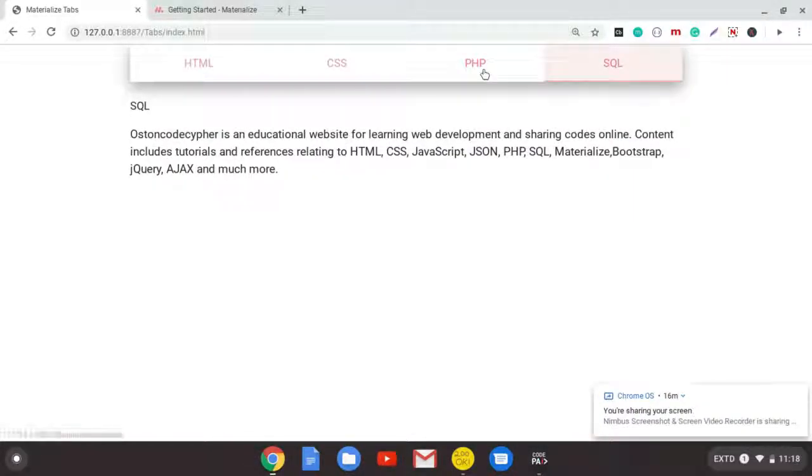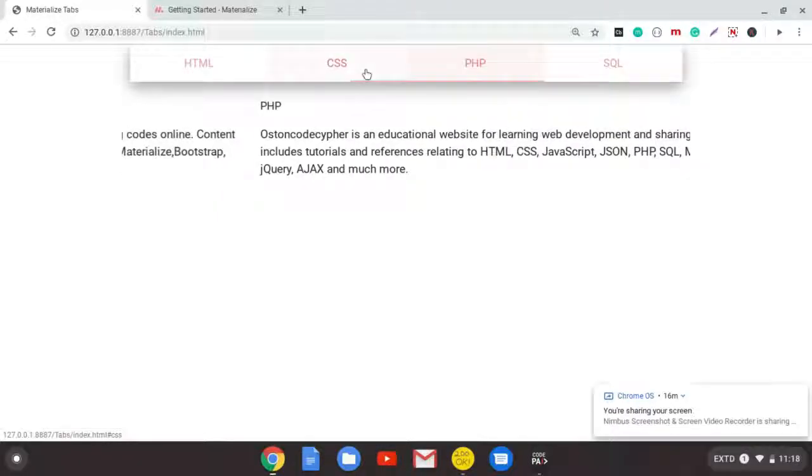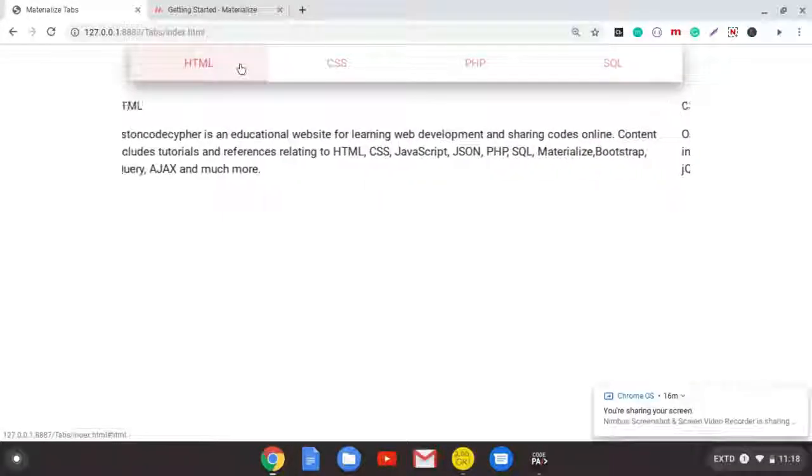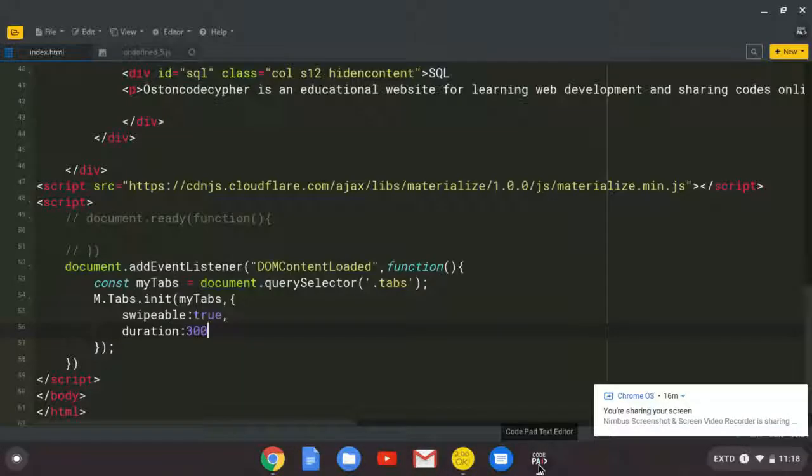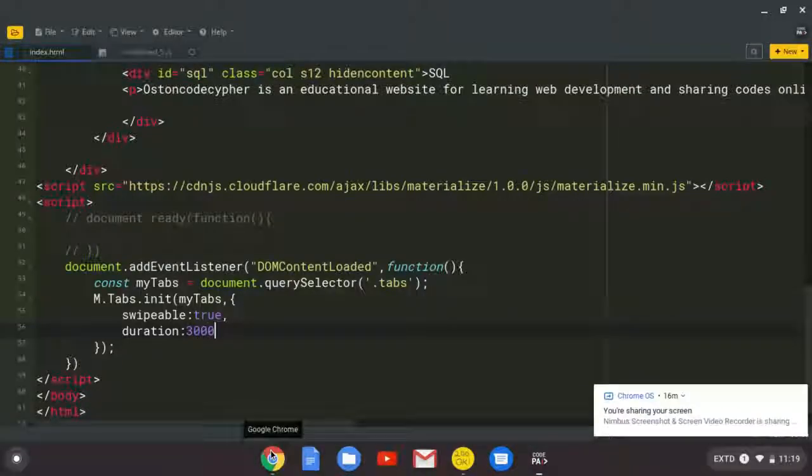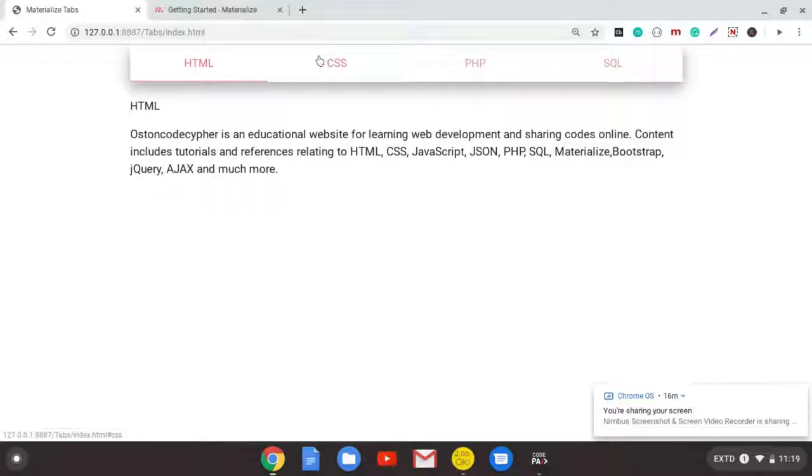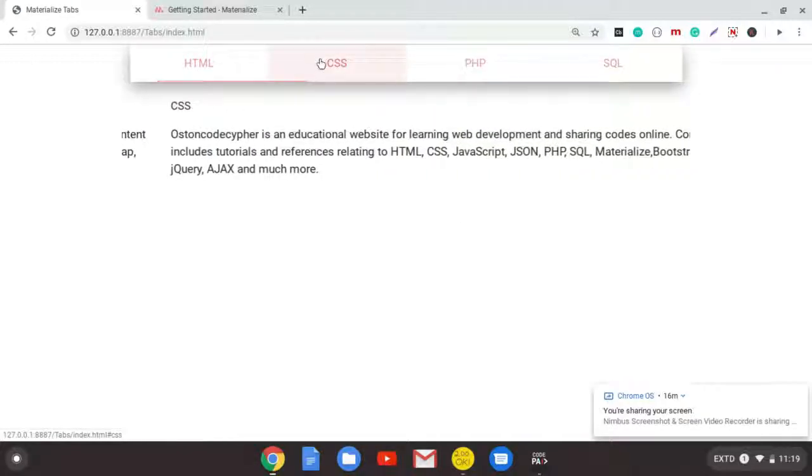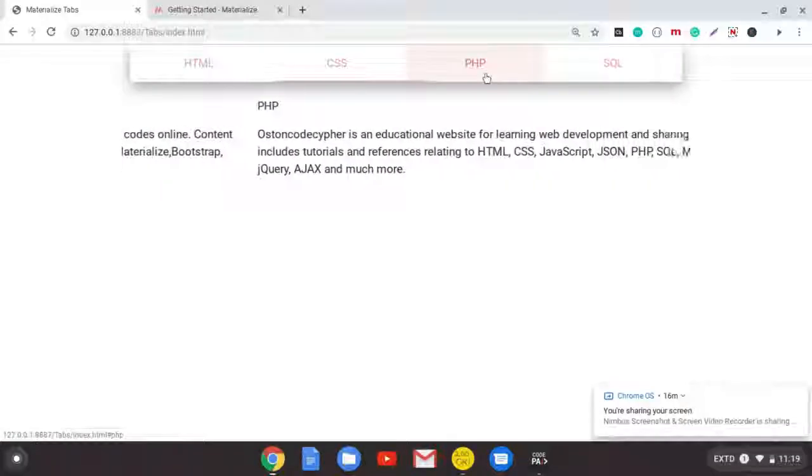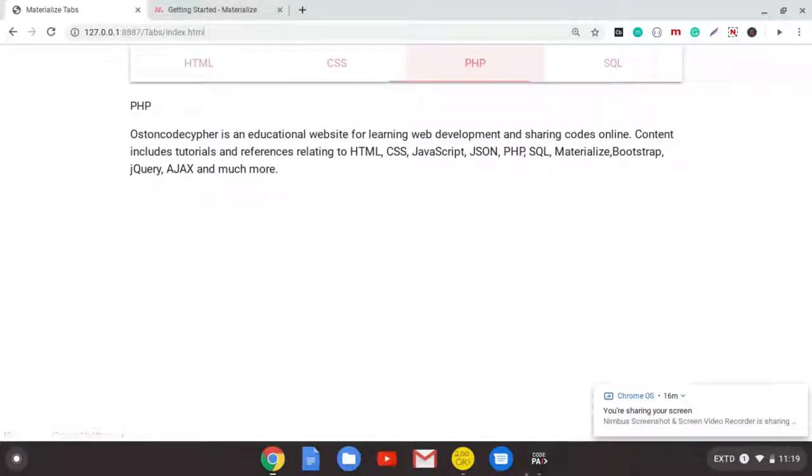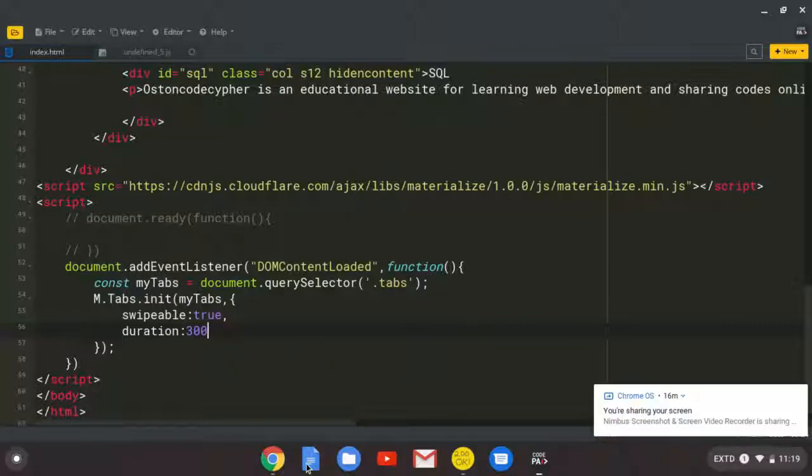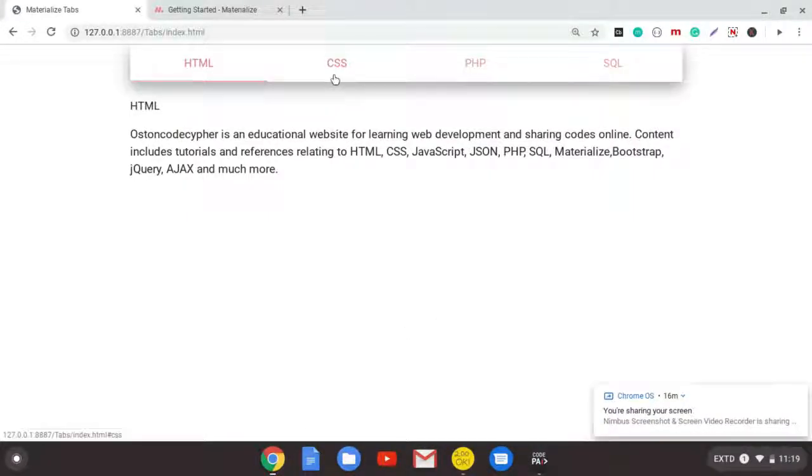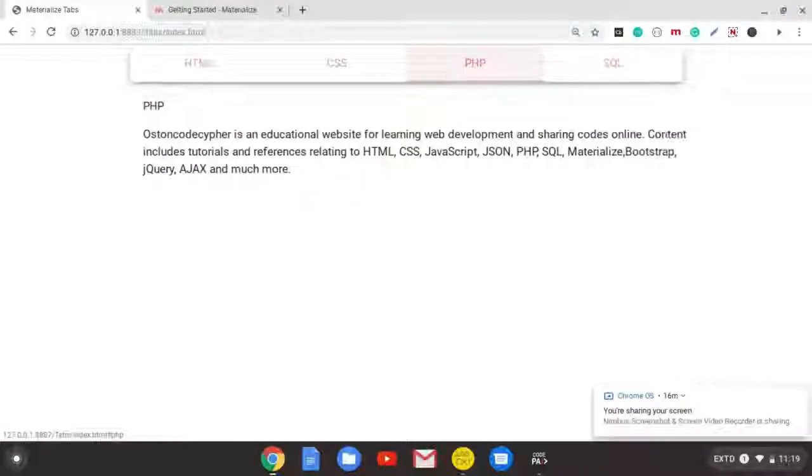But see when we put it to like 3000 milliseconds. And I try to click CSS. See how it will be moving slowly. So that's why they made it simple and put it at 300 milliseconds. So when the user clicks, it directly goes to that.